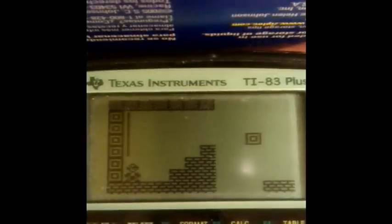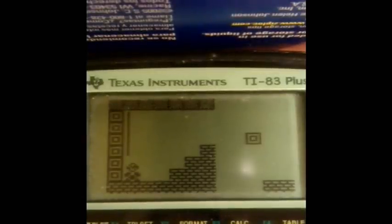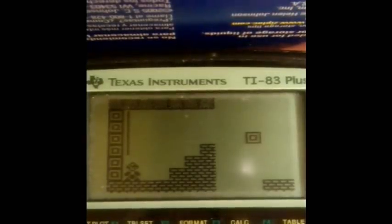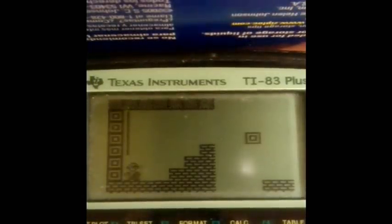Alright, this is Minescape Jam playing Mega Man 83 Plus. Let's continue.